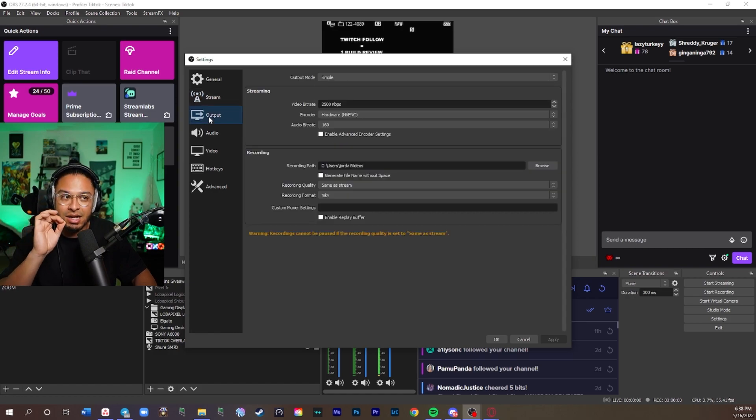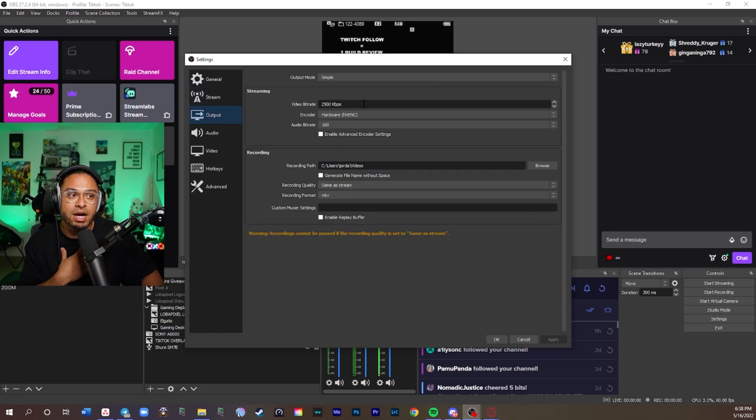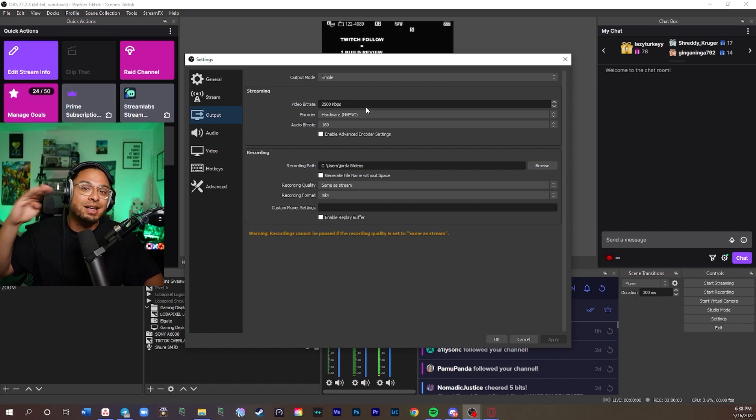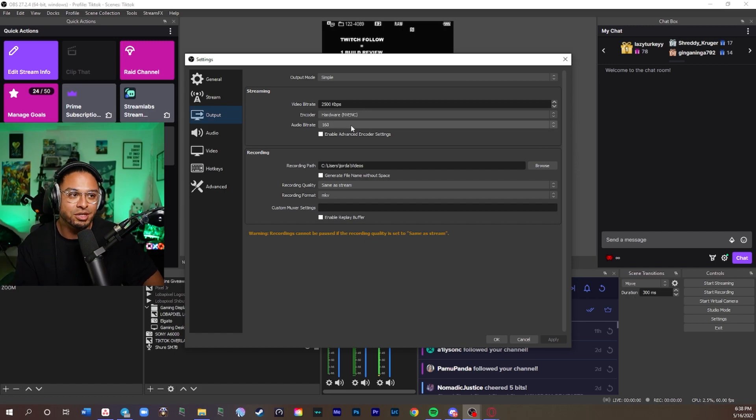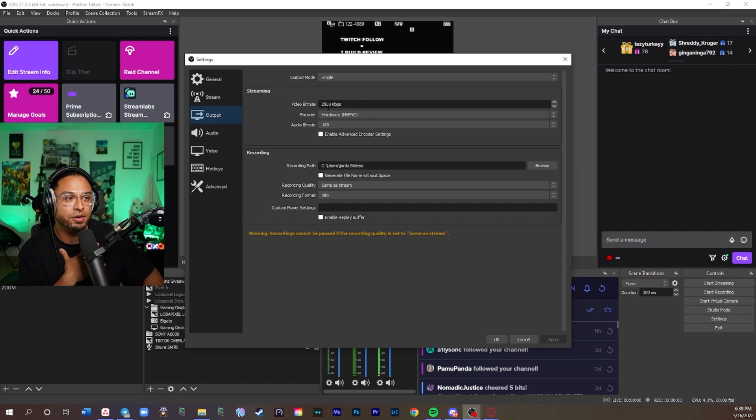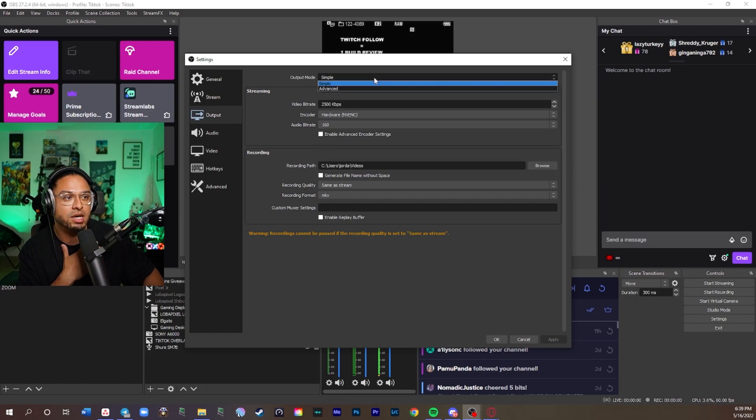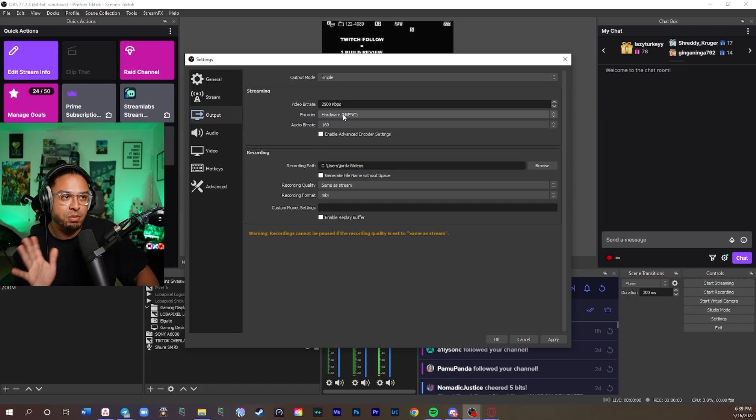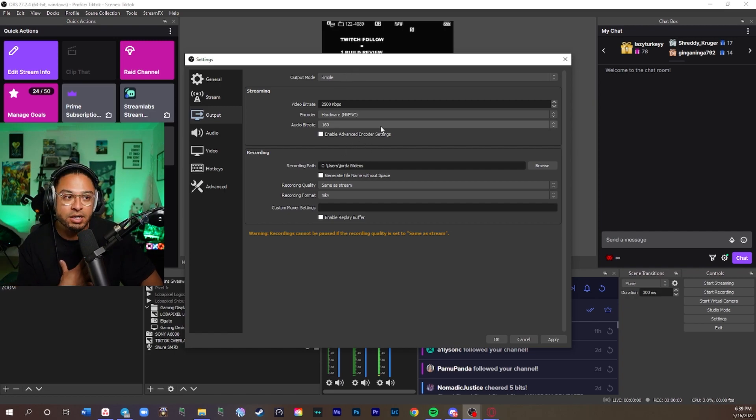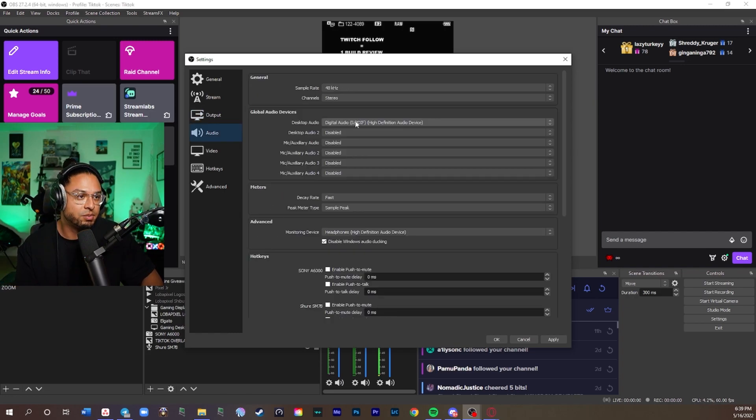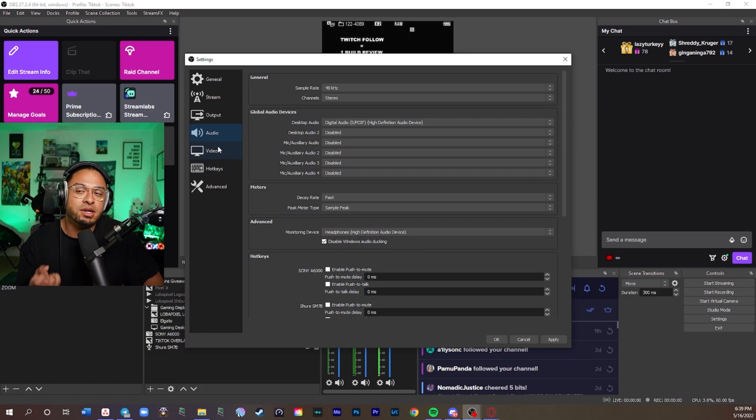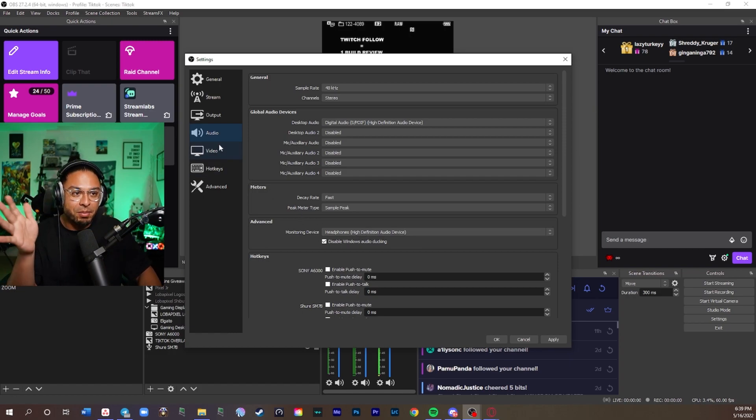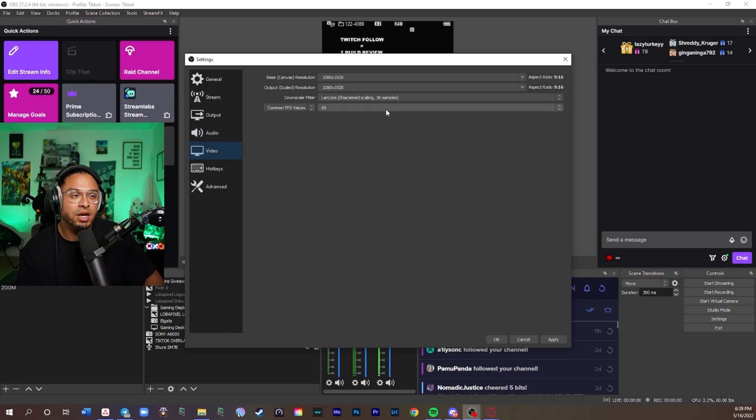Now that you're done with that, you're going to go into output. I personally like to do video bit rate at 2,500. That's the highest you can do on TikTok. Kind of sucks. I wish you could do higher quality, but unfortunately you can't. I use for streaming 2,500 kilobits per second. I go on hardware, audio bit rate at 160. I leave this on simple. I've seen some people do advanced, but I think simple is just easier for you to do this. I put my desktop audio at digital, my headphones monitoring device.